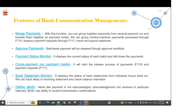Then we have the cross payment run media feature. Once we have reached the final level of approval, we can generate the payment media file — in XML or flat file format — which we can send to the bank. Similarly, we can monitor bank statements coming from the bank, check if we are receiving them on time, and if there is any difference — for example, the balance in our SAP system not matching the bank statement balance — the system will give us a red indicator.